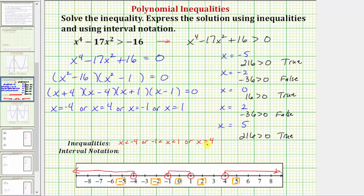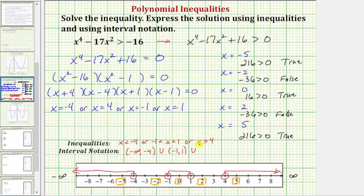In interval notation, toward the left we approach negative infinity and toward the right positive infinity. The first interval is the open interval from negative infinity to negative four. We use rounded parentheses when an endpoint is not included. Then union the open interval from negative one to one (with parentheses), union the open interval from four to positive infinity. This completes the solution using both inequalities and interval notation.